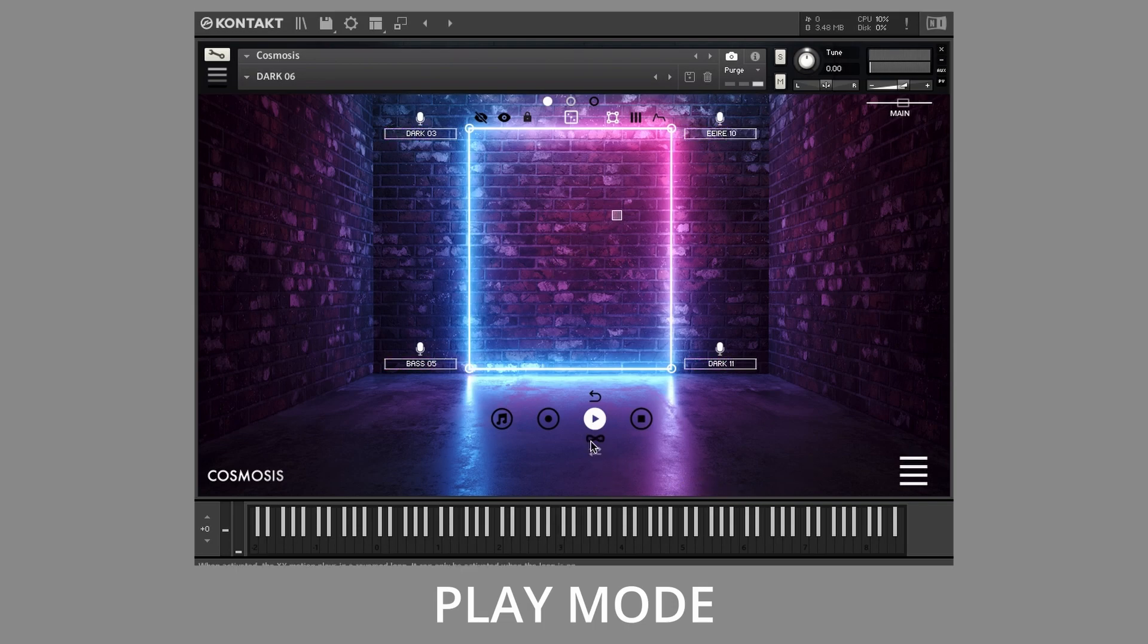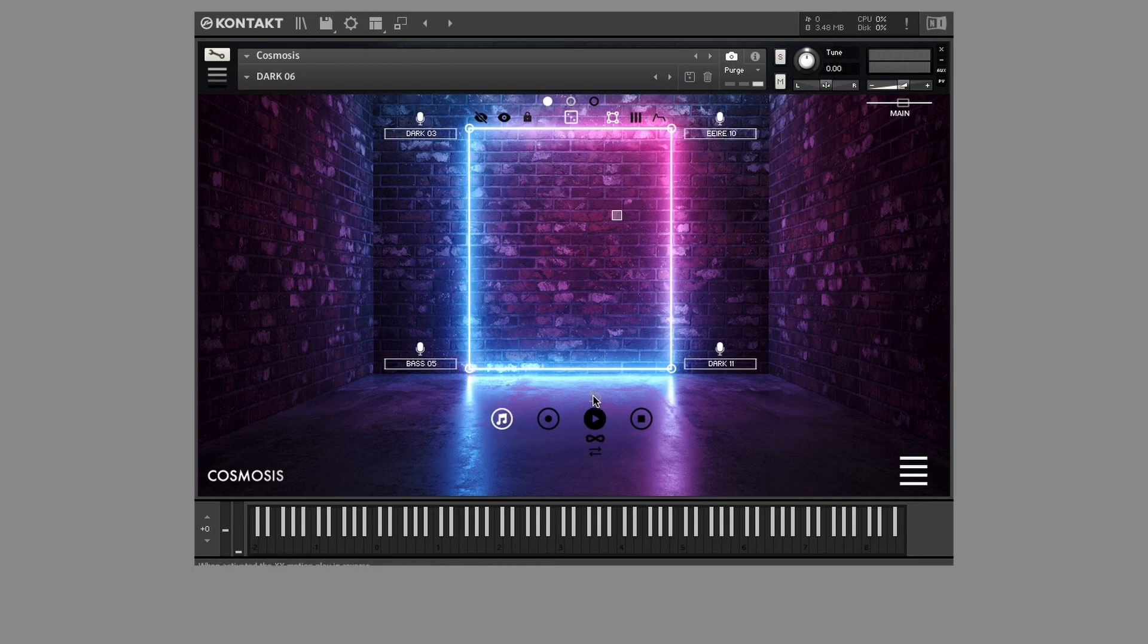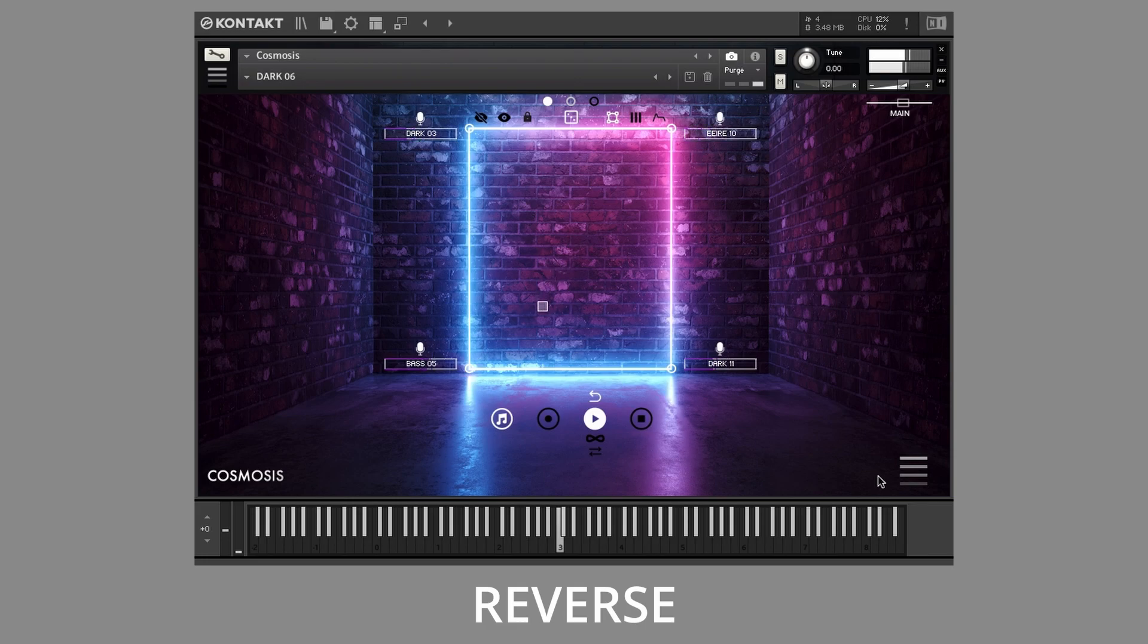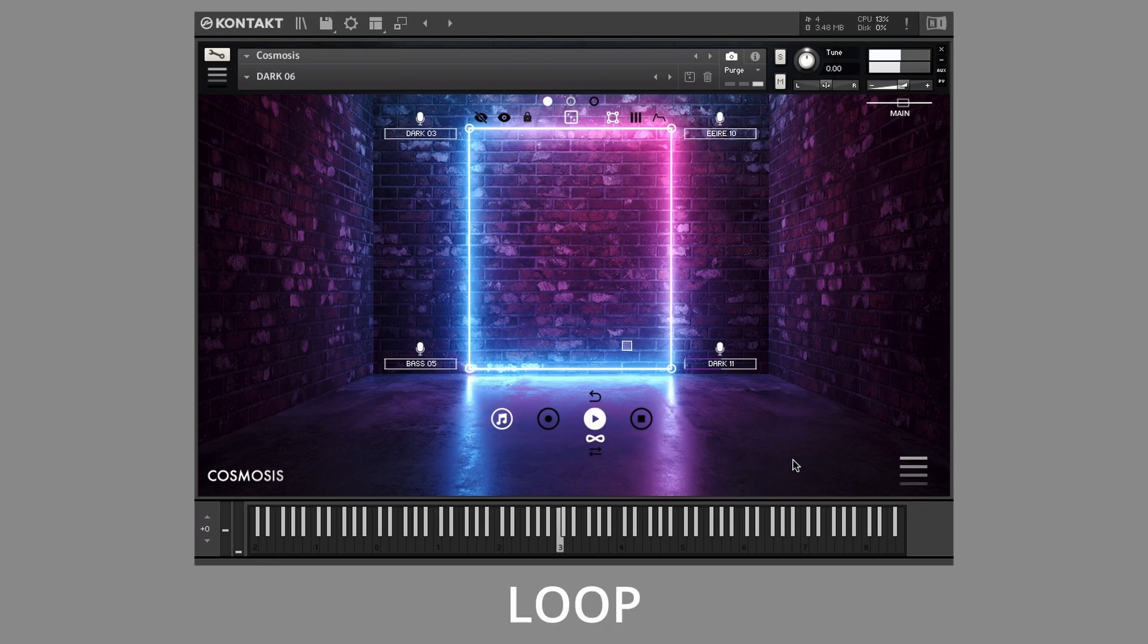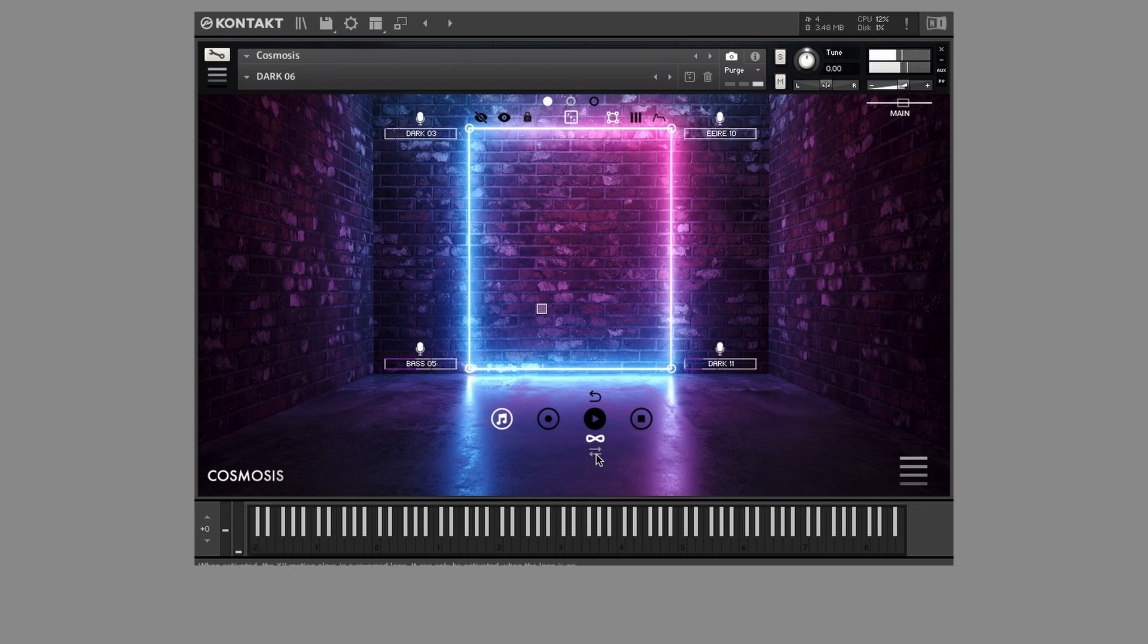Here, you'll find additional options. Reverse plays the XY motion in reverse. Loop repeats the motion, and reverse loop does so in reverse.